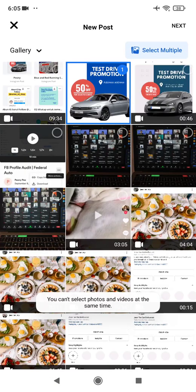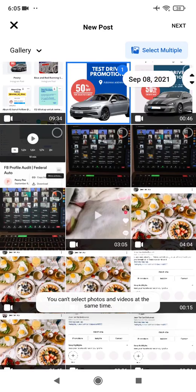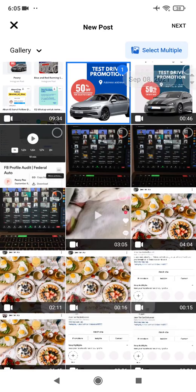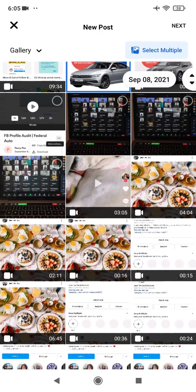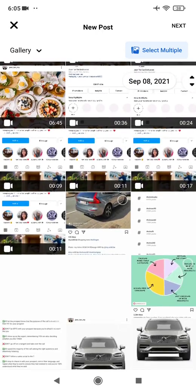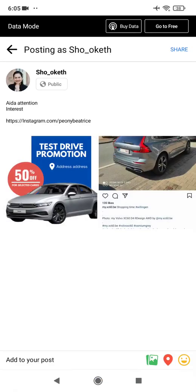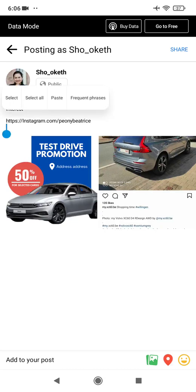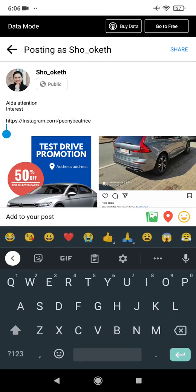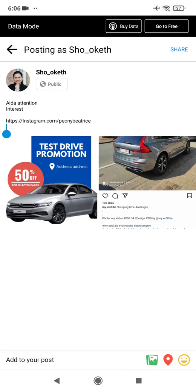Note that you cannot select videos and photos at the same time — you need to choose one or the other. You can add up to 10 photos in one post, which works the same as Instagram. Once you've selected all your photos, just click Share.